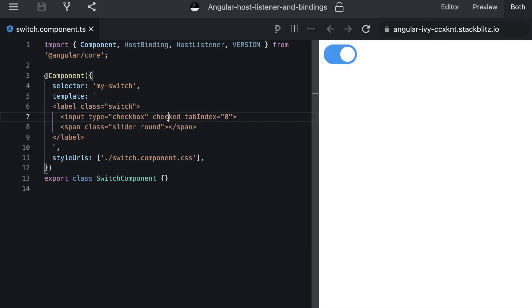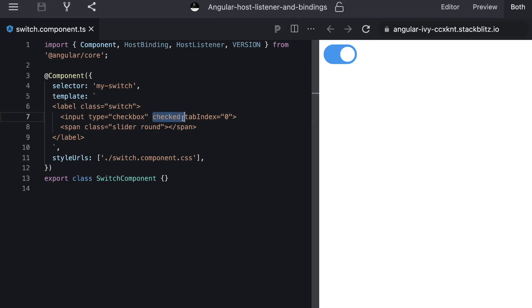So if we add checked to the native input our checkbox will be checked. So what if we do the exact same but instead of adding this checked attribute here on our input we reflect it to the host.